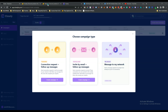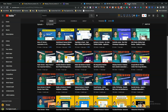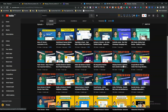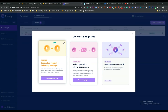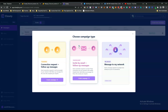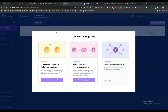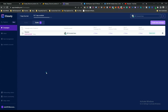One thing worth mentioning: the closest competitor to Closely on AppSumo is Walaxy, also a LinkedIn automation tool. I've reviewed Walaxy and will link that review in the description. The key difference is that Walaxy has many more automation campaign types, while Closely only has two automation types.